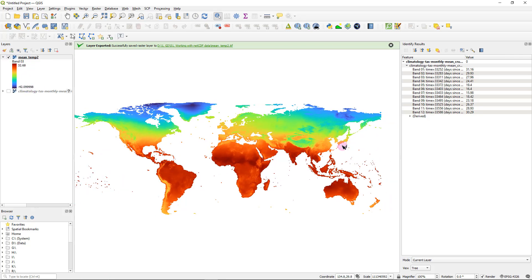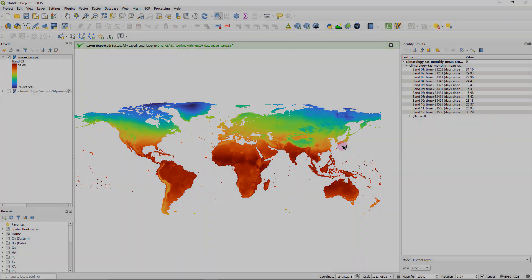Alright guys, that's the end of this tutorial. I hope you got the idea of how to work with NetCDF files using either ArcGIS or QGIS to display your NetCDF data and do further analysis with it as needed. If you did like the tutorial, give it a thumbs up, and if you like this kind of content, consider subscribing to the channel. Until I see you guys again with another tutorial, have a good one.